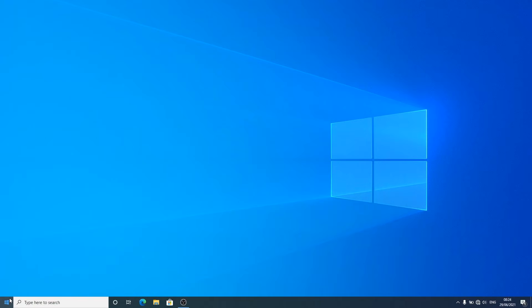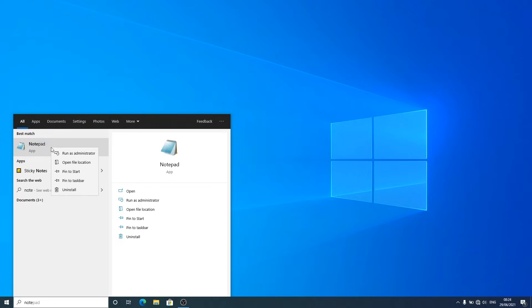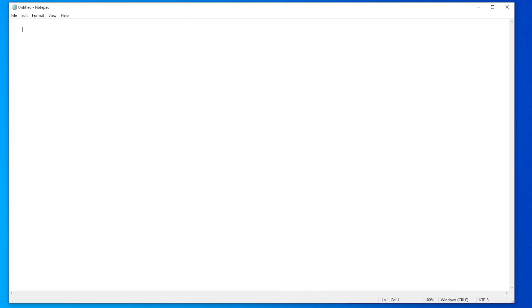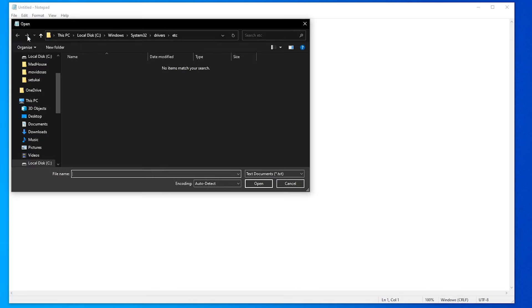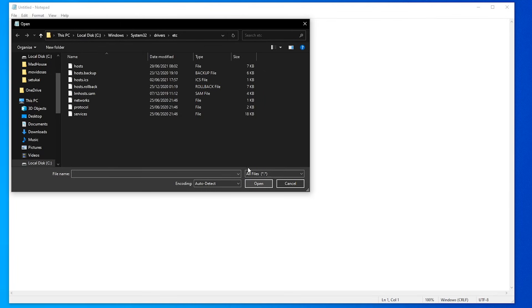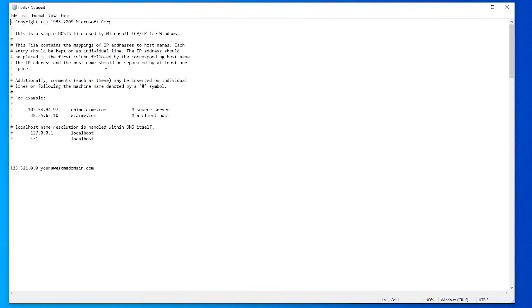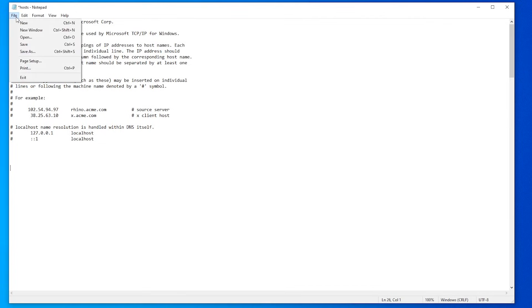The hosts file is the file your computer checks first when resolving a domain name to a website. It is worthwhile to check if perhaps the file has your domain recorded with an incorrect IP address, as that could cause the error. To check the hosts file on Windows, type 'notepad' in the search bar and select 'Run as administrator'. Navigate to File > Open, go to the path: system root/Windows/System32/drivers/etc, and change the file filter from Text Documents to All Files. Double-click the hosts file to access it. If the domain name and IP address of the problematic website are recorded there, remove them and save your changes.